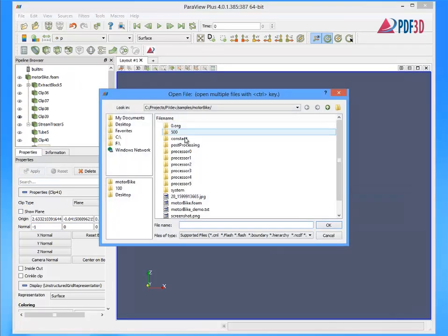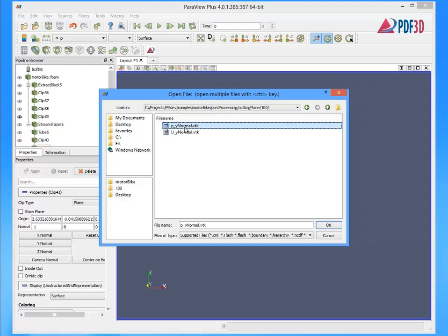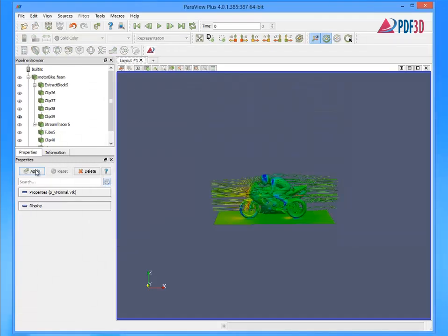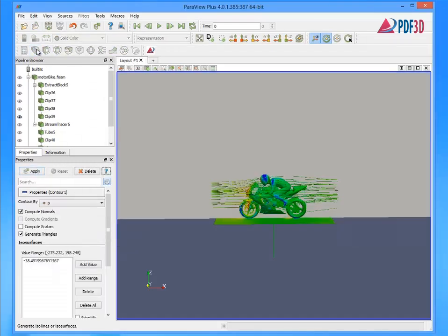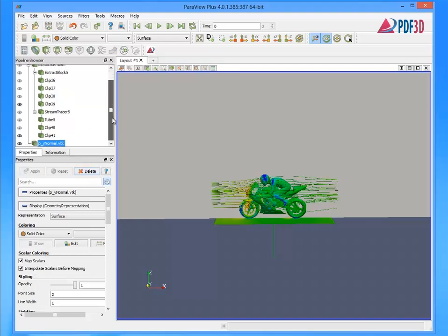Both a ground plane and a vertical slice plane are added and cropped to the visual area of interest, passing through the center of the CFD mesh, including the mesh refinements.